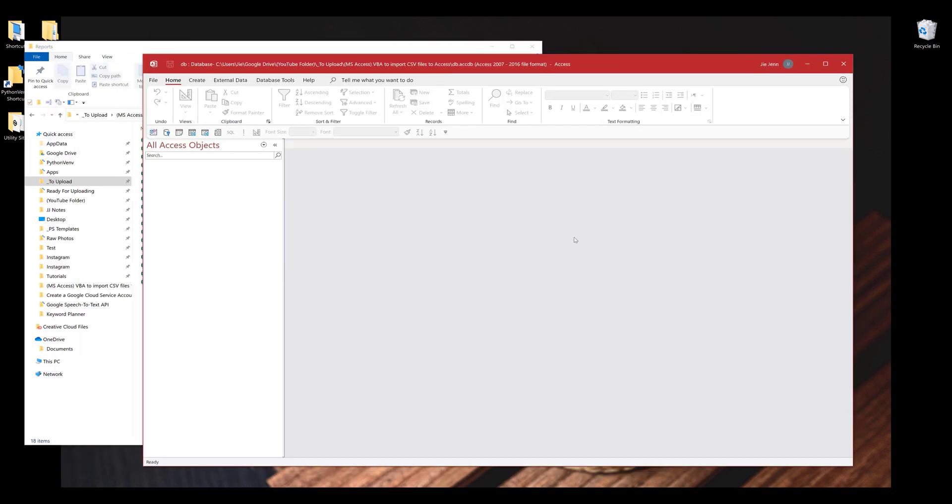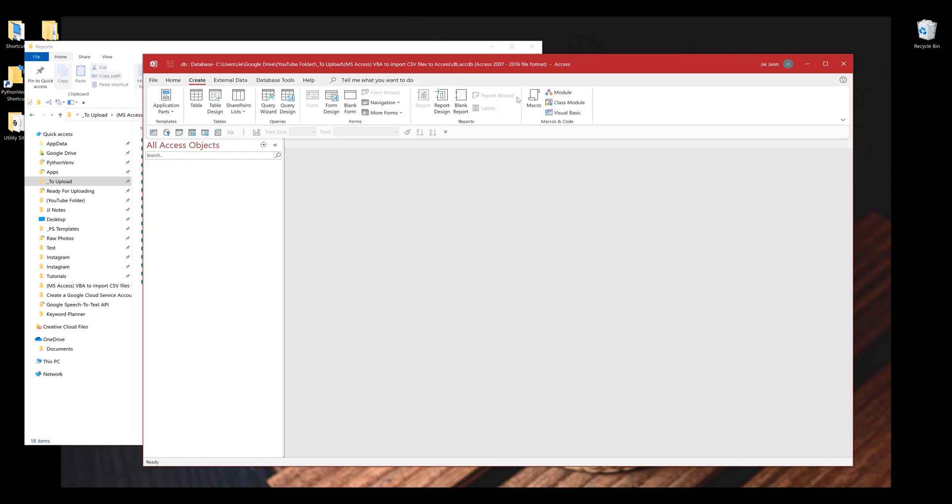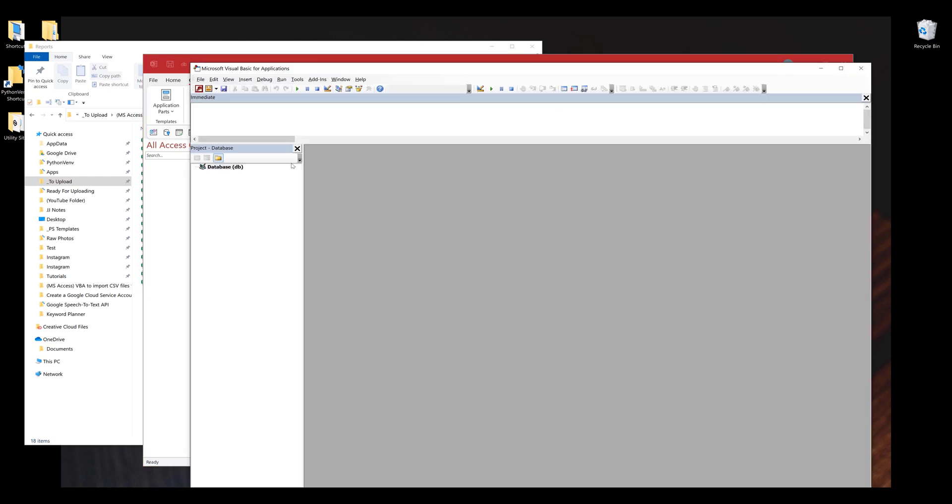Here I have a blank Access Database. Next, I want to click on Create and click on Visual Basic to open the VBA window. I'm going to right click on the database, insert, and create a new module.